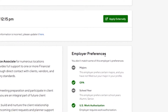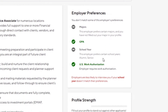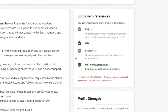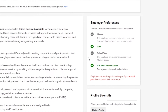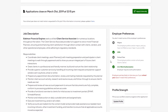On the right-hand side, you will see Employer Preferences. A green check mark indicates that according to your profile, you match that particular employer preference. That is why it is important to update your profile often.